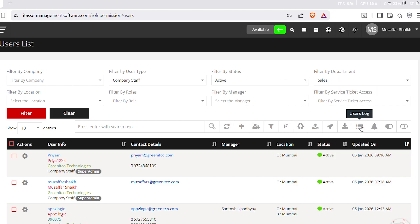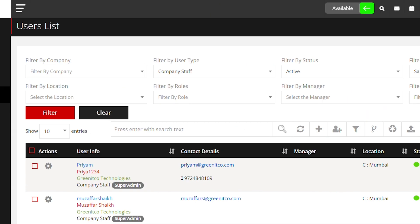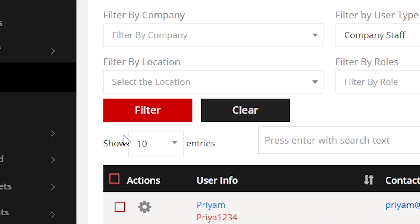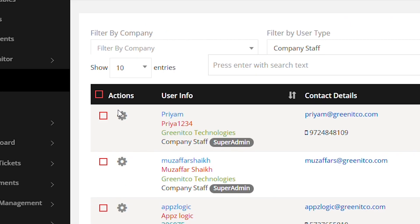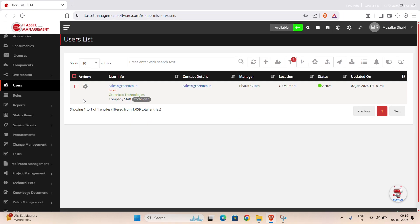After selecting the filters, click the filter button to apply them. The user's list will now update and display only the matching users.